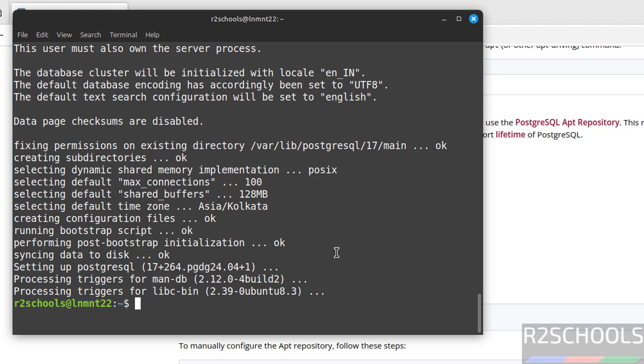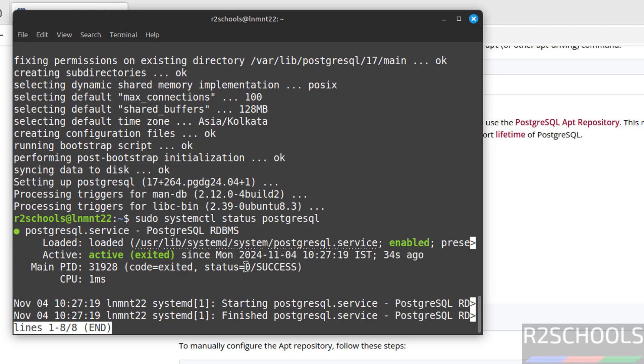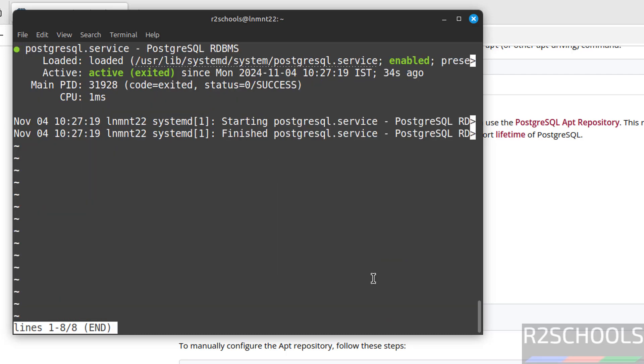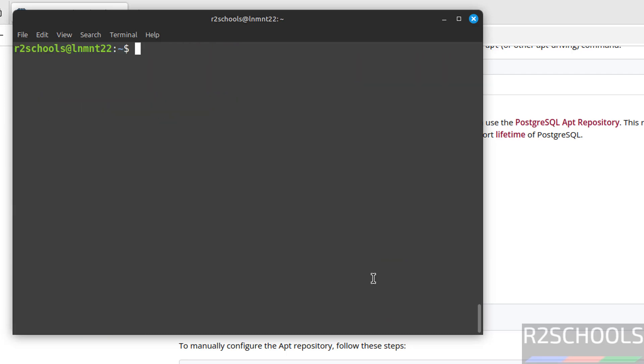We have successfully installed PostgreSQL 17. Now sudo systemctl status PostgreSQL. Hit enter. See, PostgreSQL service is running and it is enabled. Now connect to it and verify the version. Q to quit.